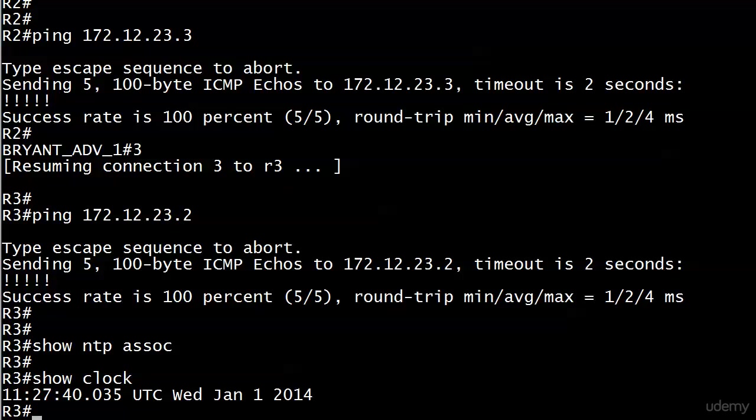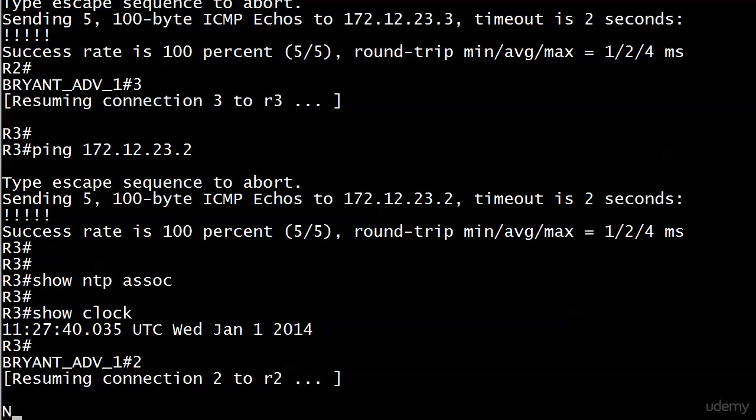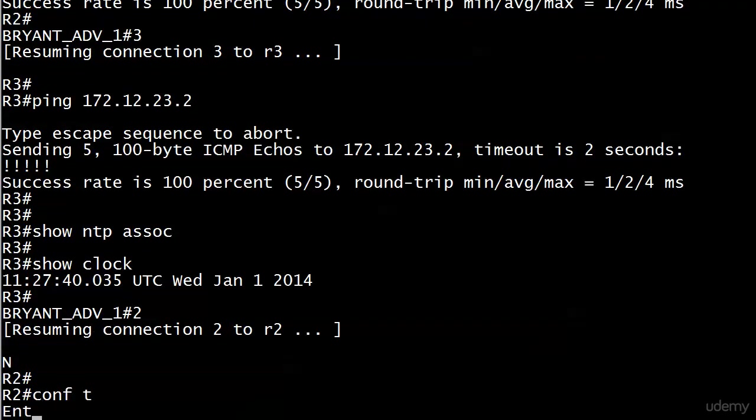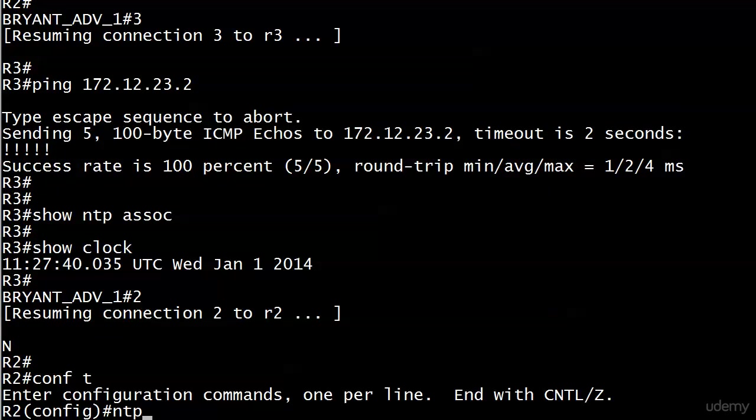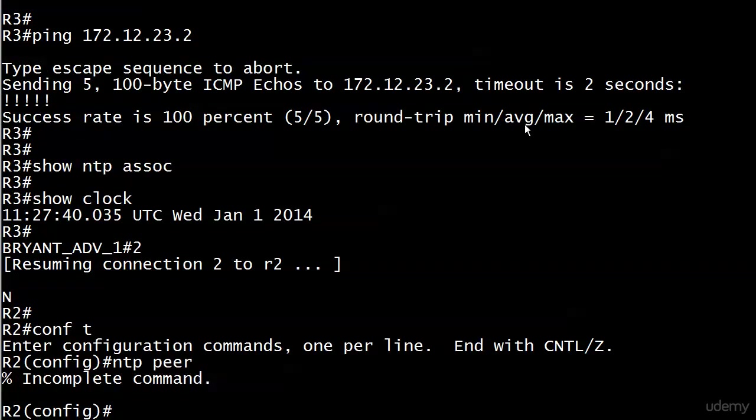We're going to set up a peering here just for fun instead of setting up another server-client relationship. We'll start on router 2. Nothing tricky here with the command.